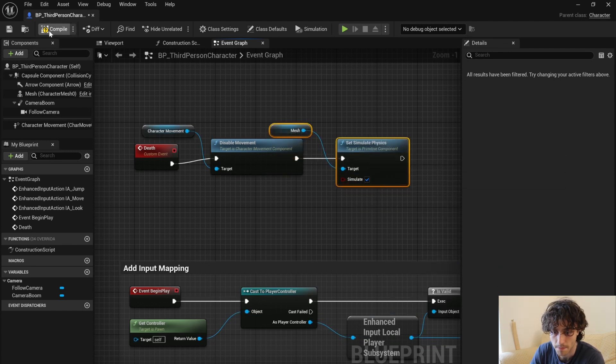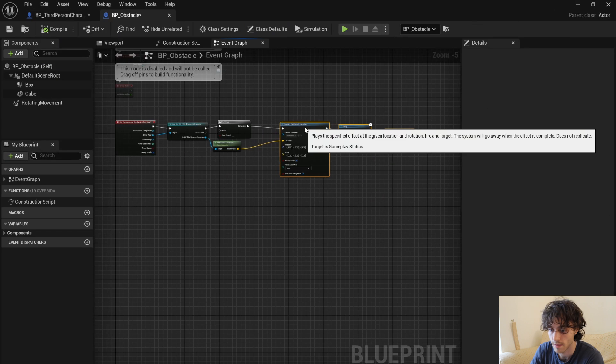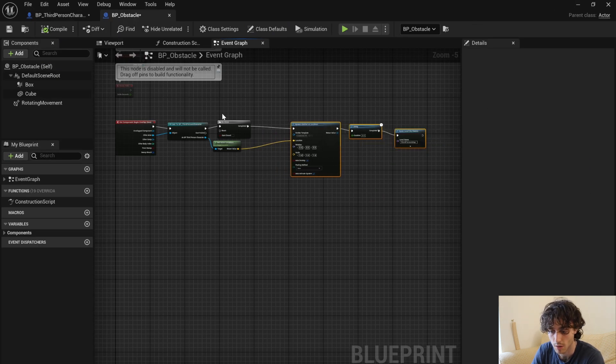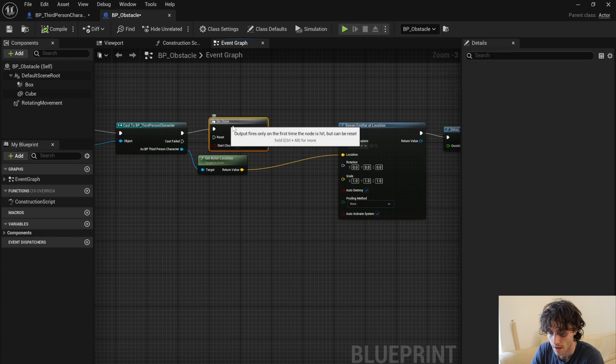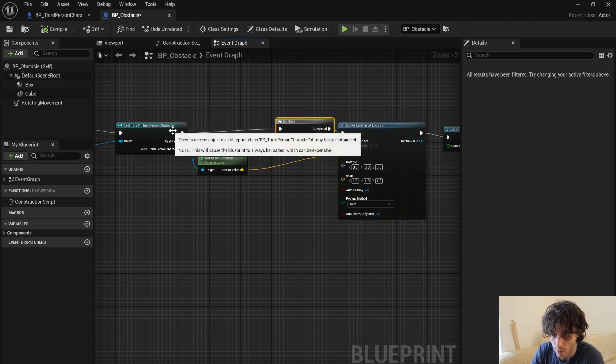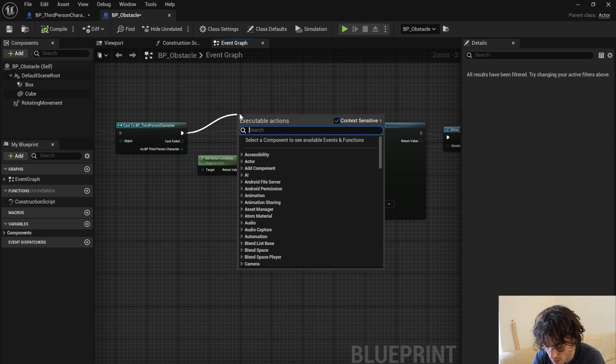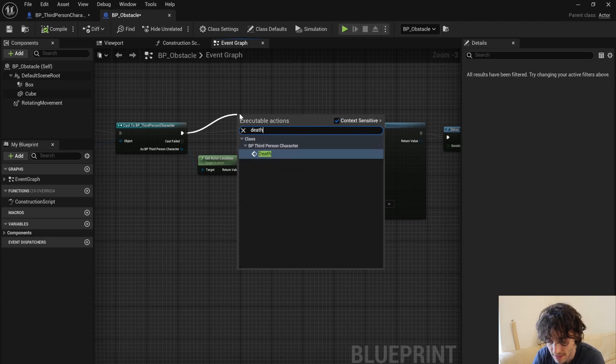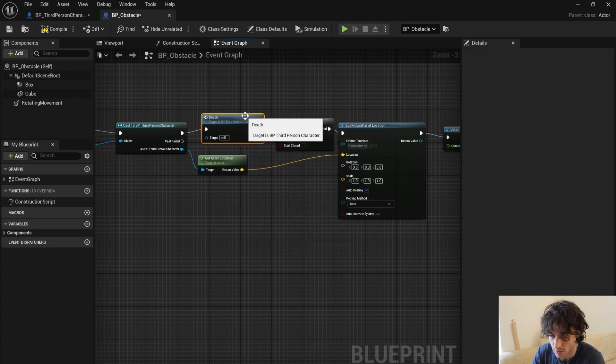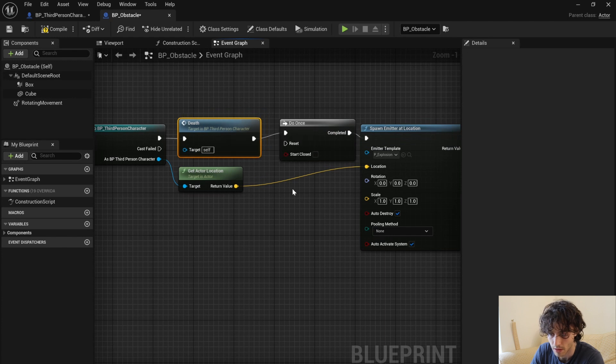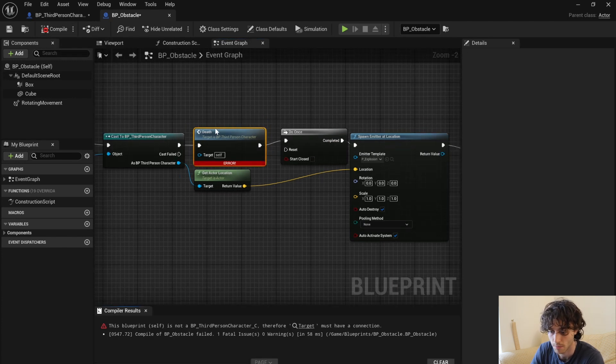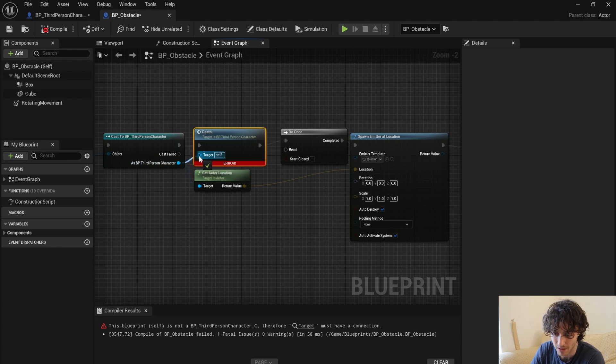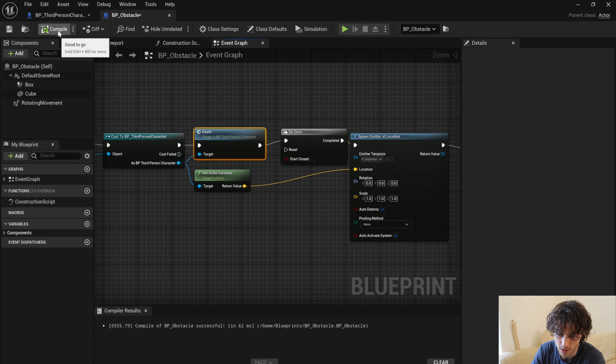So then just come back into BP obstacle and before the do once, just type death and that is going to create a reference to BP third person character, to that custom event. We can now get the BP third person character and stick that into the target. Then compile.